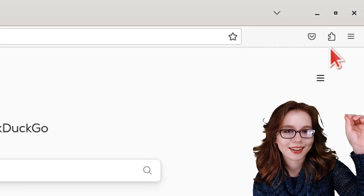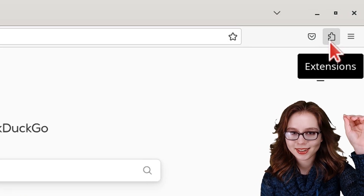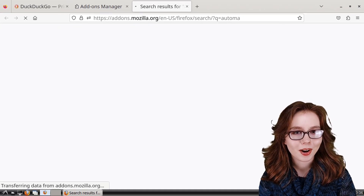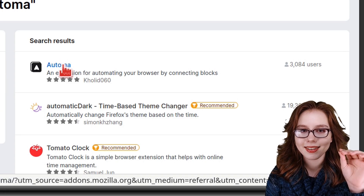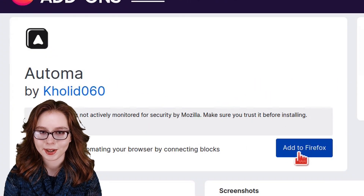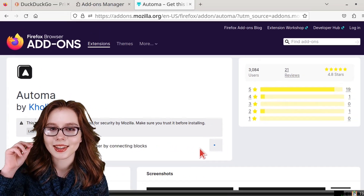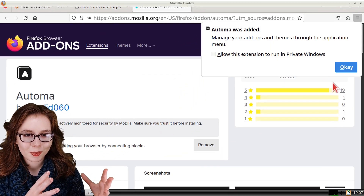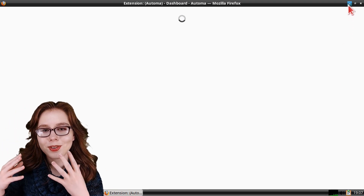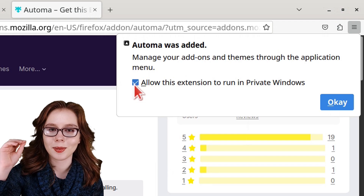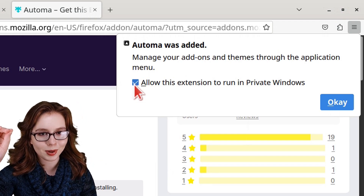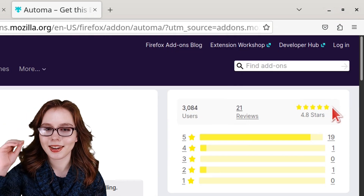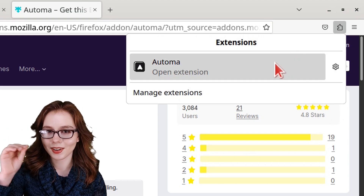To install Automa, we can click on the extension button with a puzzle piece in it, and in the "Find more add-ons" search box we can search for Automa. When Automa comes up we can click on it, then click on the "Add to Firefox" button. After that we can click on the Add button to add Automa to Firefox. We are going to ignore the first Automa window that comes up, go back to the Firefox window, check the box to allow this extension to run in private windows, and then click OK.